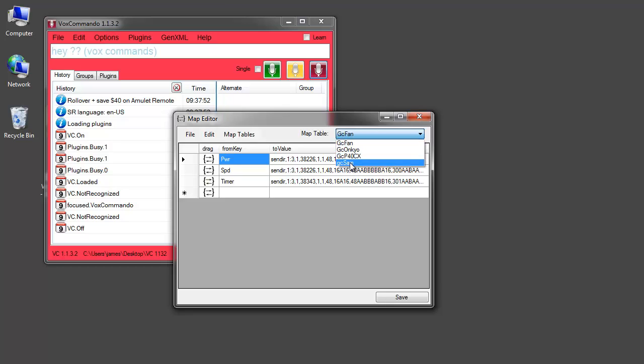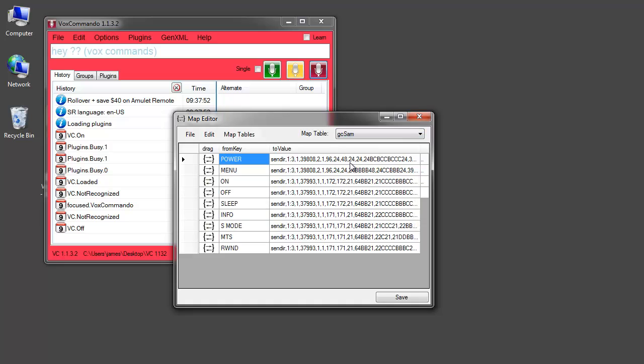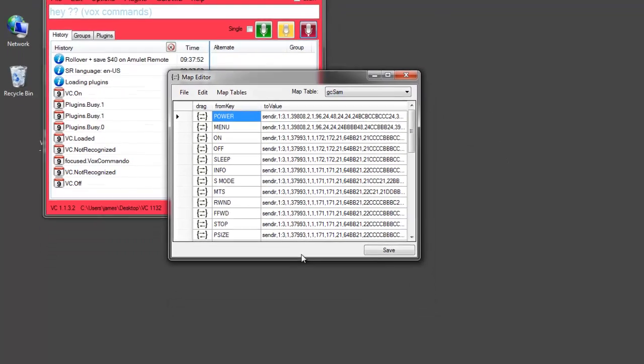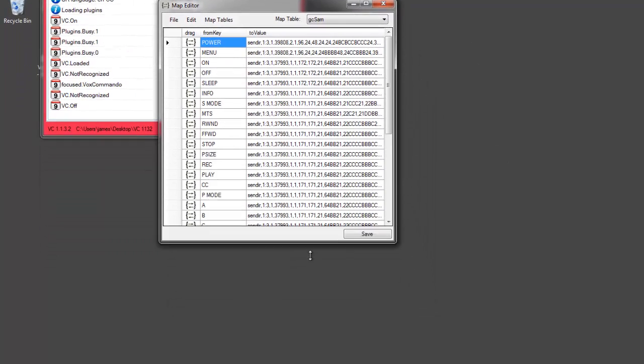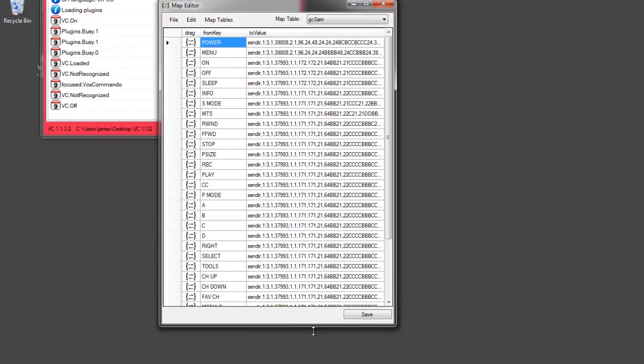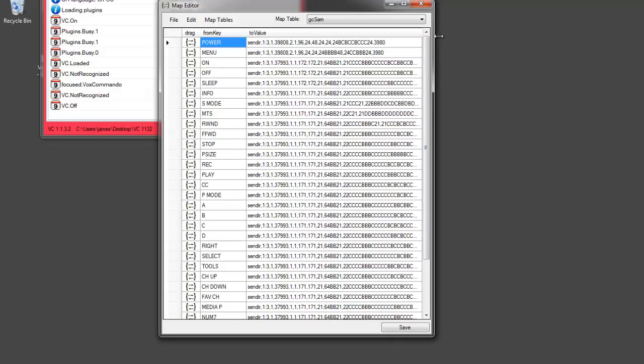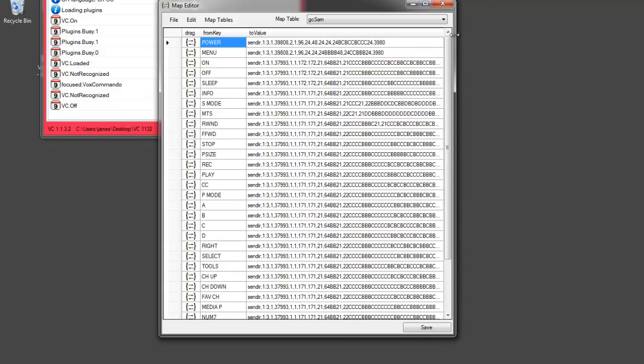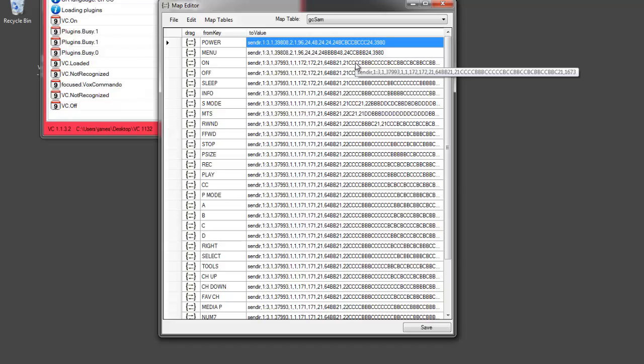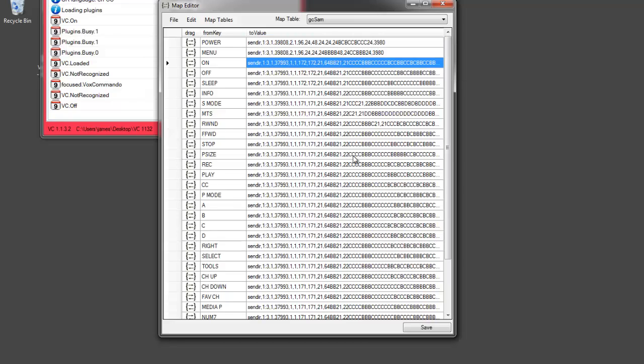For example, if you have a Samsung TV these codes may work for you. But the idea is that the global cache codes that we need to use in our macros don't look like anything that a human can really understand.